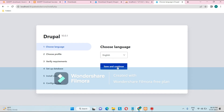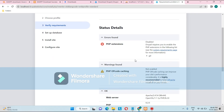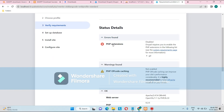Click on English language, then Save and Continue. The next step shows the installation profile with three options: Standard, Minimal, and Demo. If you're installing Drupal for the first time, click Standard. If you're experienced with Drupal, you can choose Minimal. For now, click Standard and then Save and Continue.